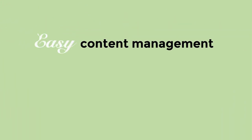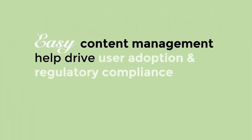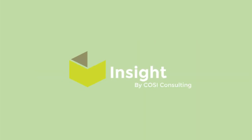Do you need easy content management to help drive user adoption and regulatory compliance? Count on COSI to give you Insight.